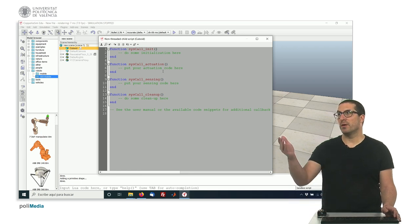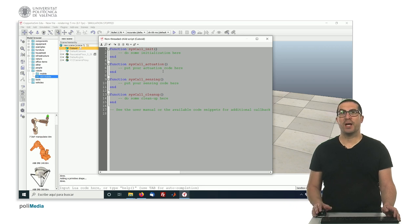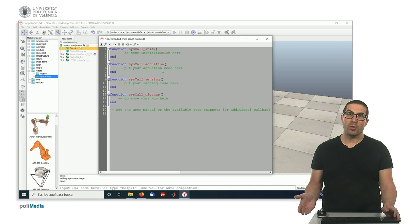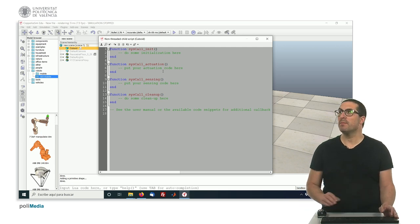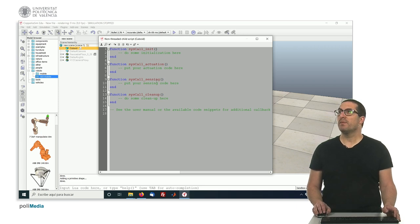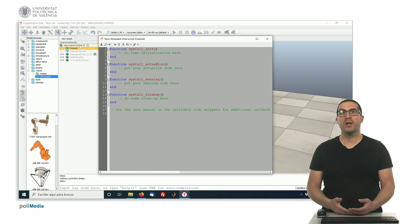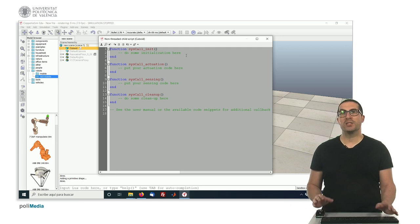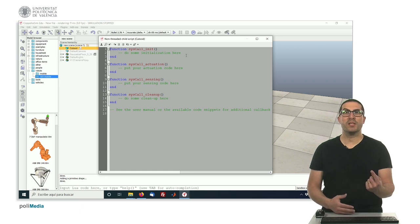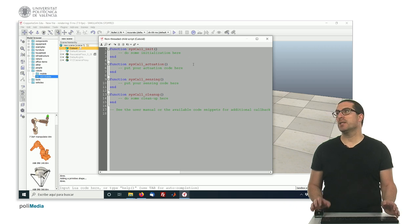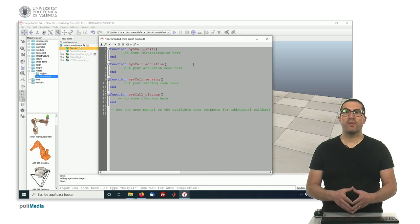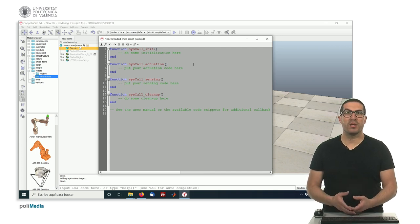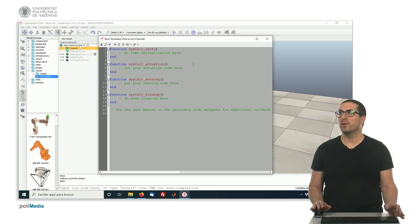This is the standard or default code that we will get whenever we use a child non-threaded script and it's based on Lua as I said. What we have right now is four different functions that will be called by the software depending on the current situation. The first one will be used to initialize your code and this is executed once at the beginning when you click run on your simulation and this is where we usually put code for getting handles of objects, initializing values for specific variables or things like that.